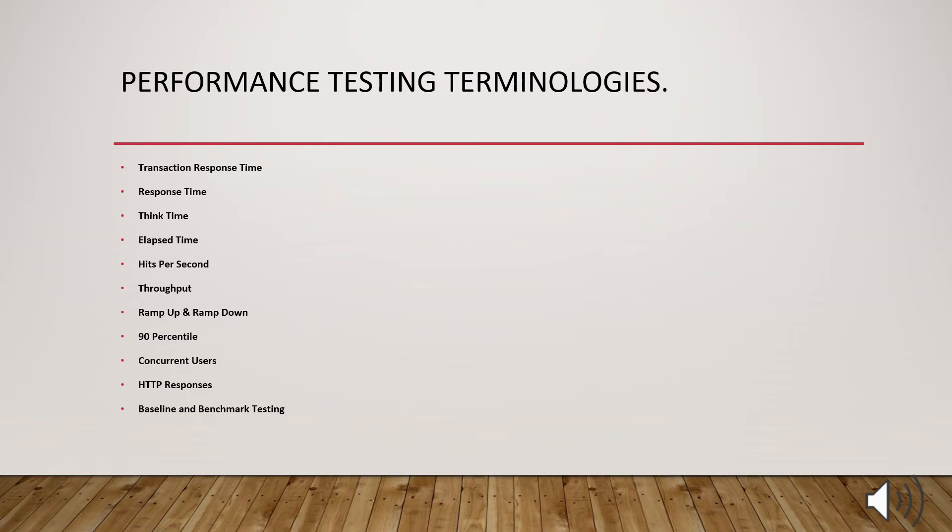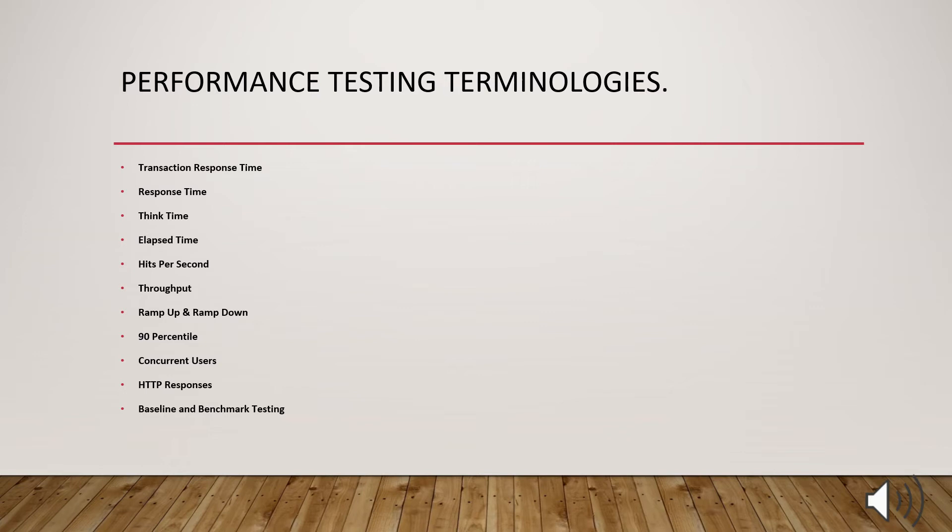What is think time? The think time is nothing but the delay between the user actions or in other words, it can be said like the wait time between the two successive transactions. As I said, Amazon as an example, logging to the application. Once you search the product, you will be waiting for some time to decide which product to select. So that wait time is called as think time. Think time is normally given in the seconds.